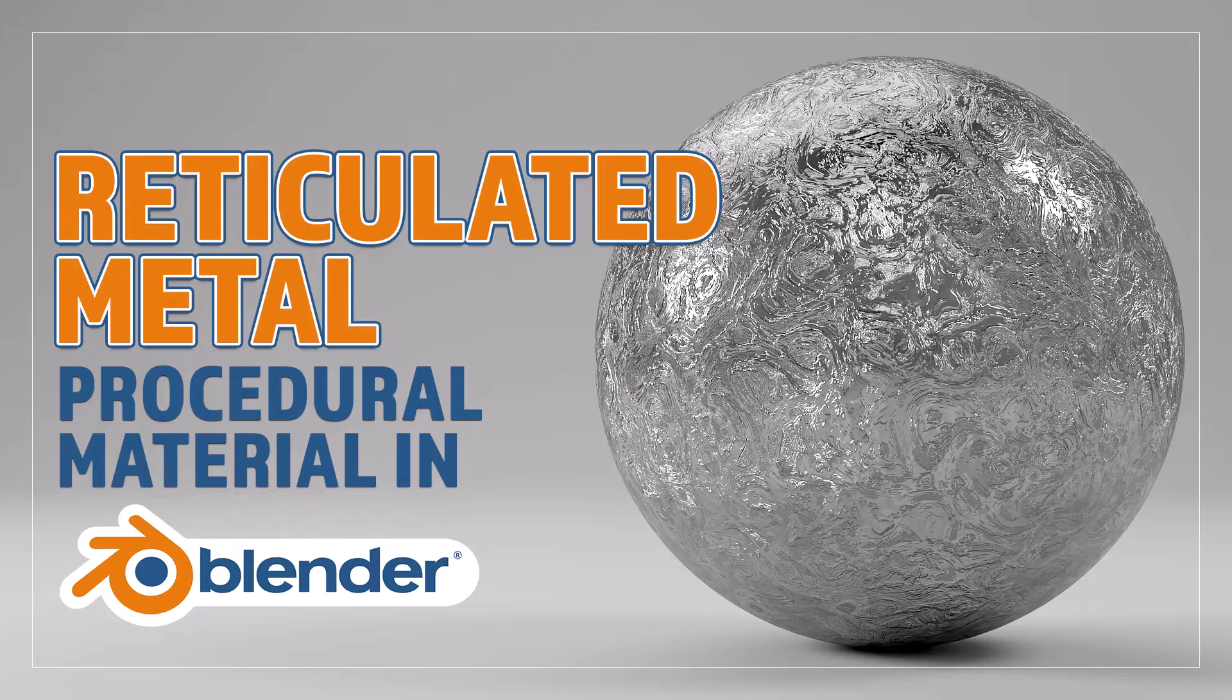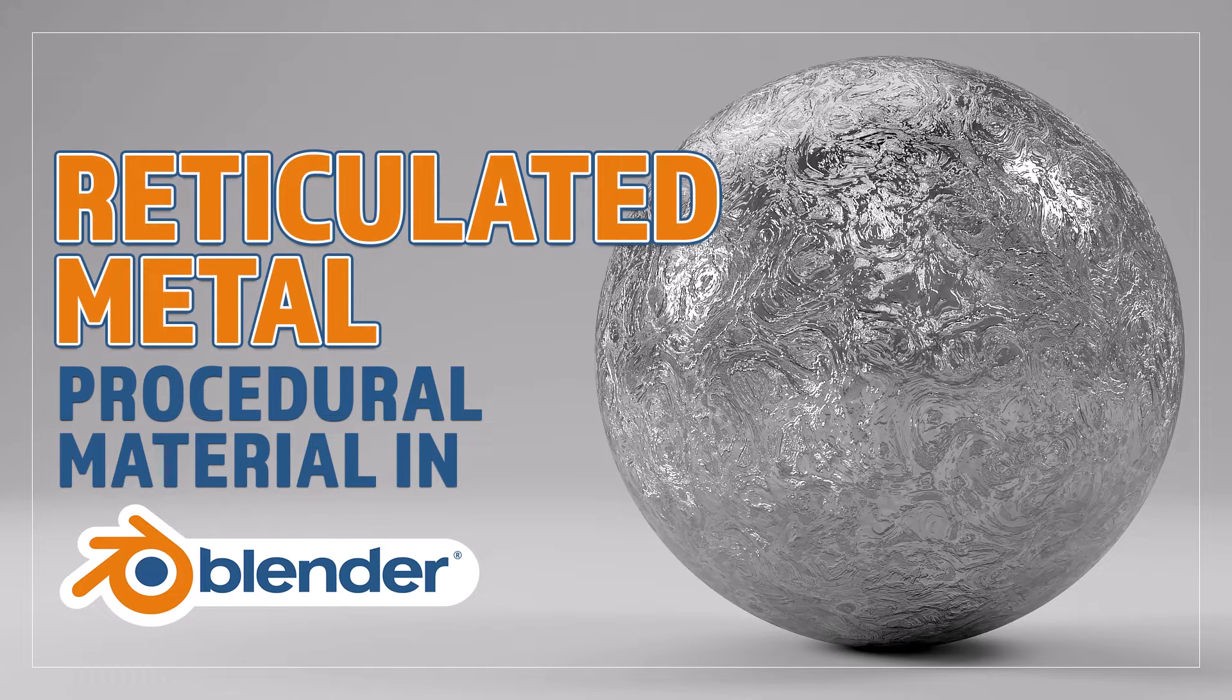Hello and welcome to Blender Bitesize. In this video I'll be showing you how to make this material procedurally in Blender.